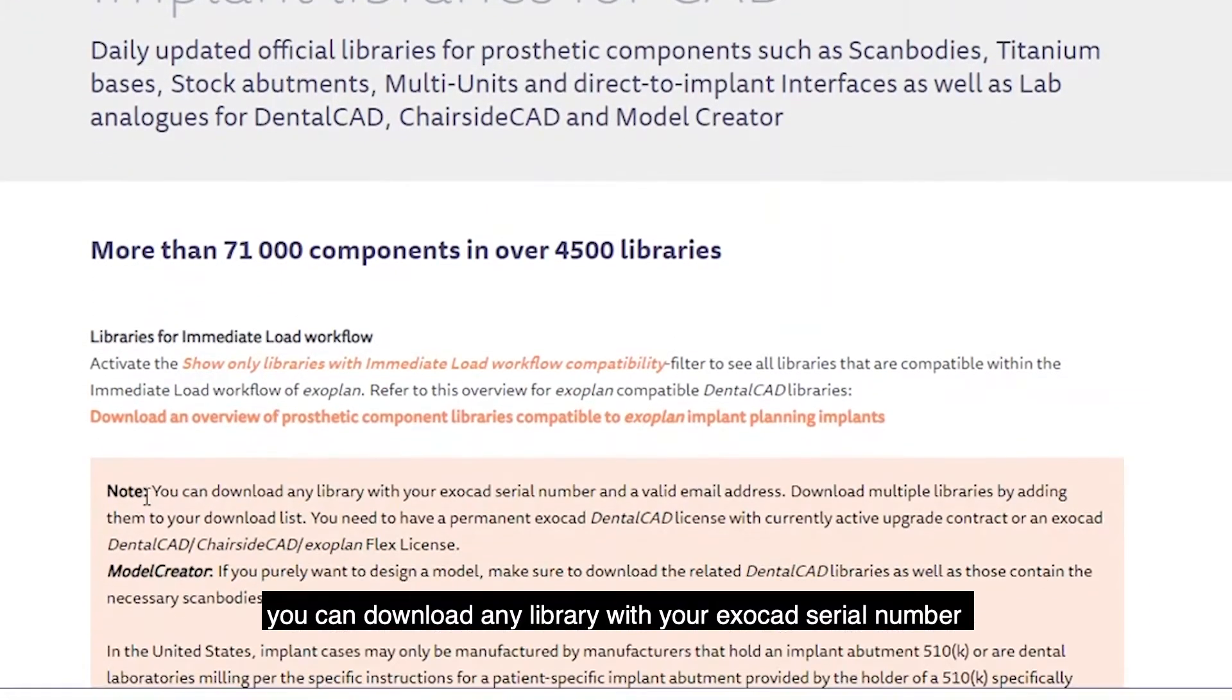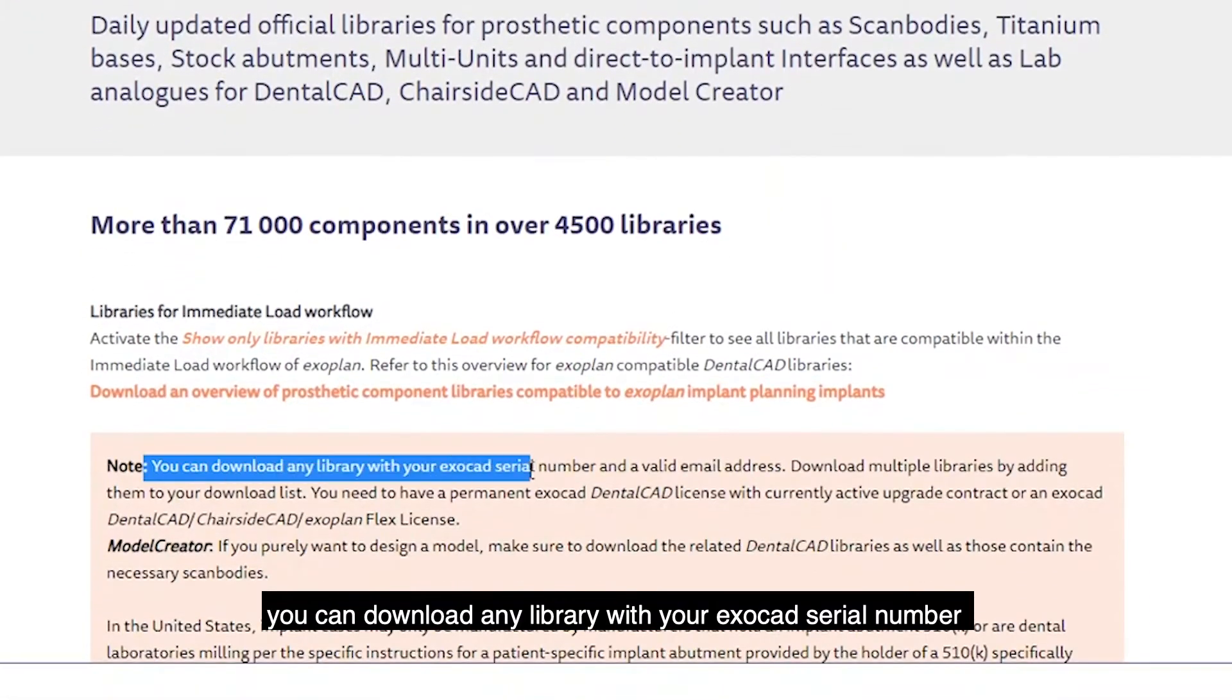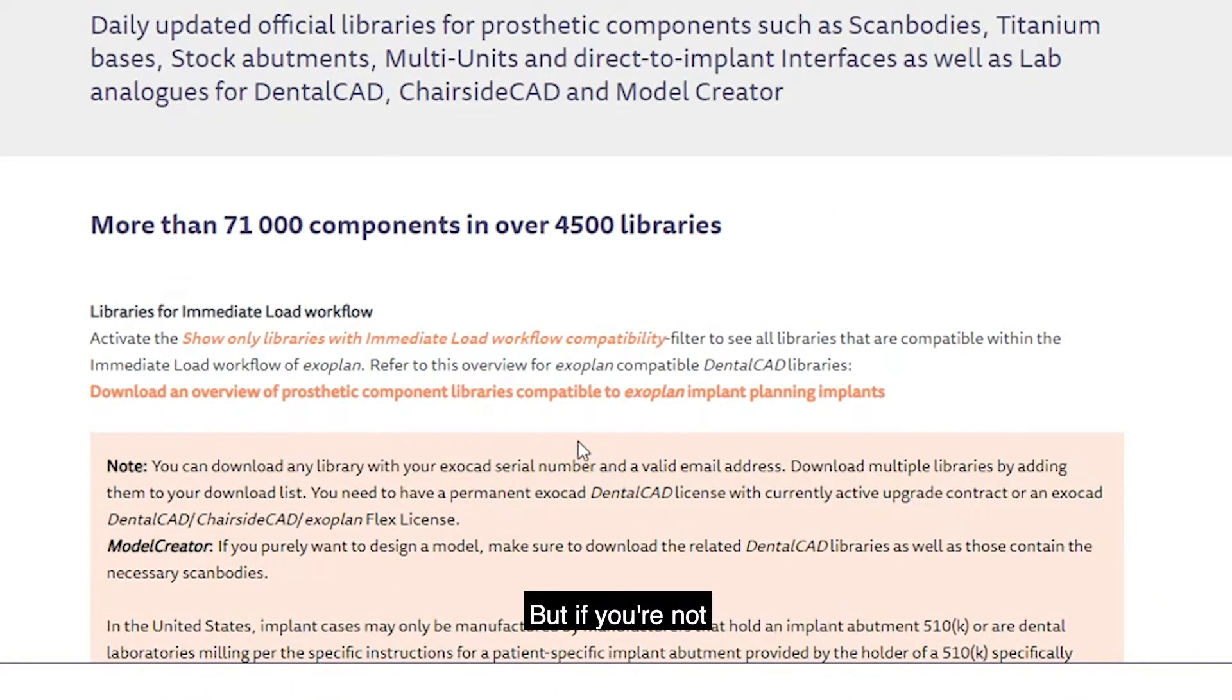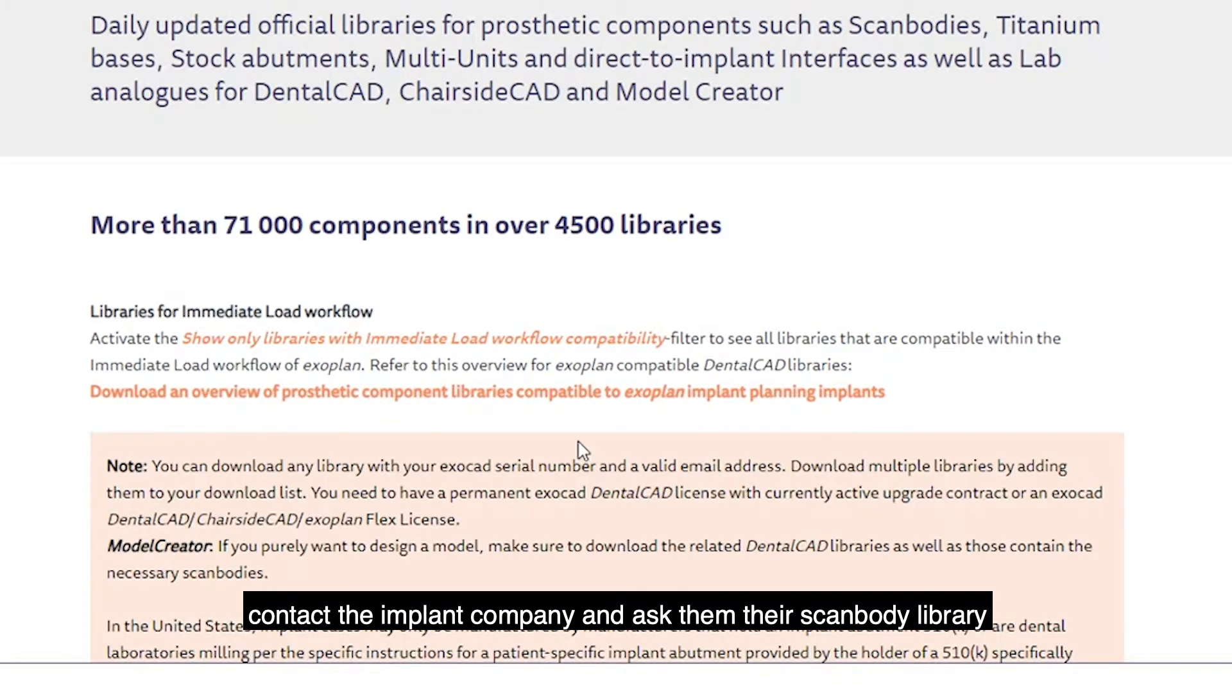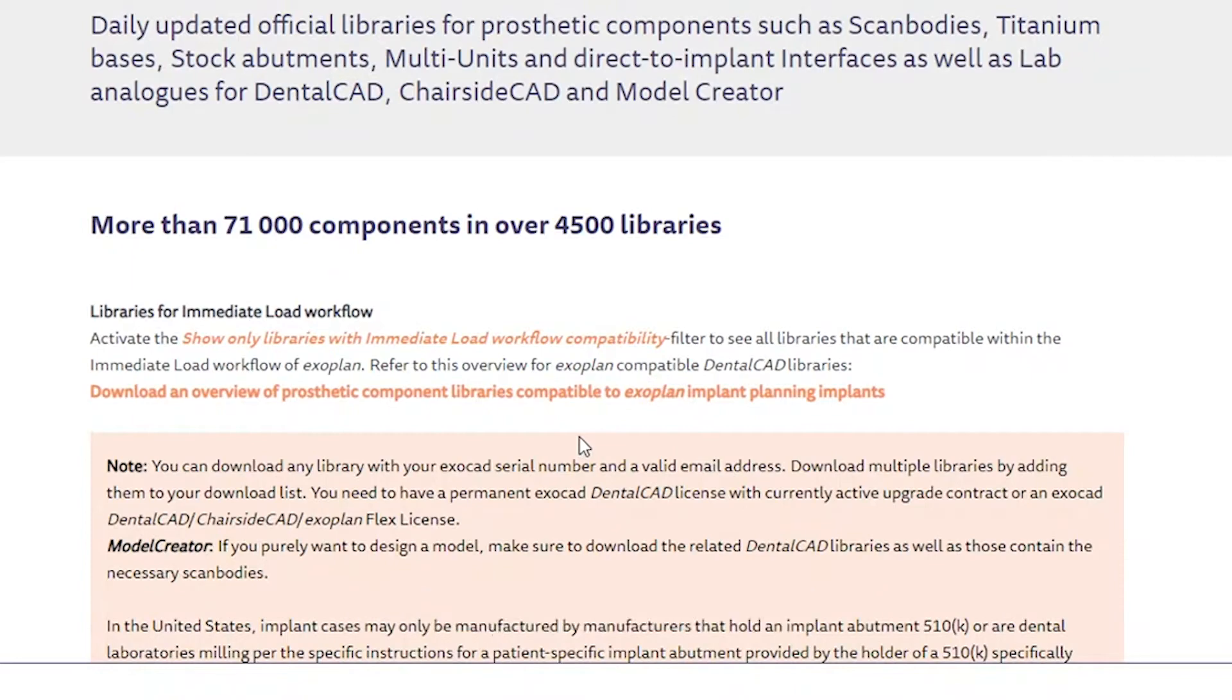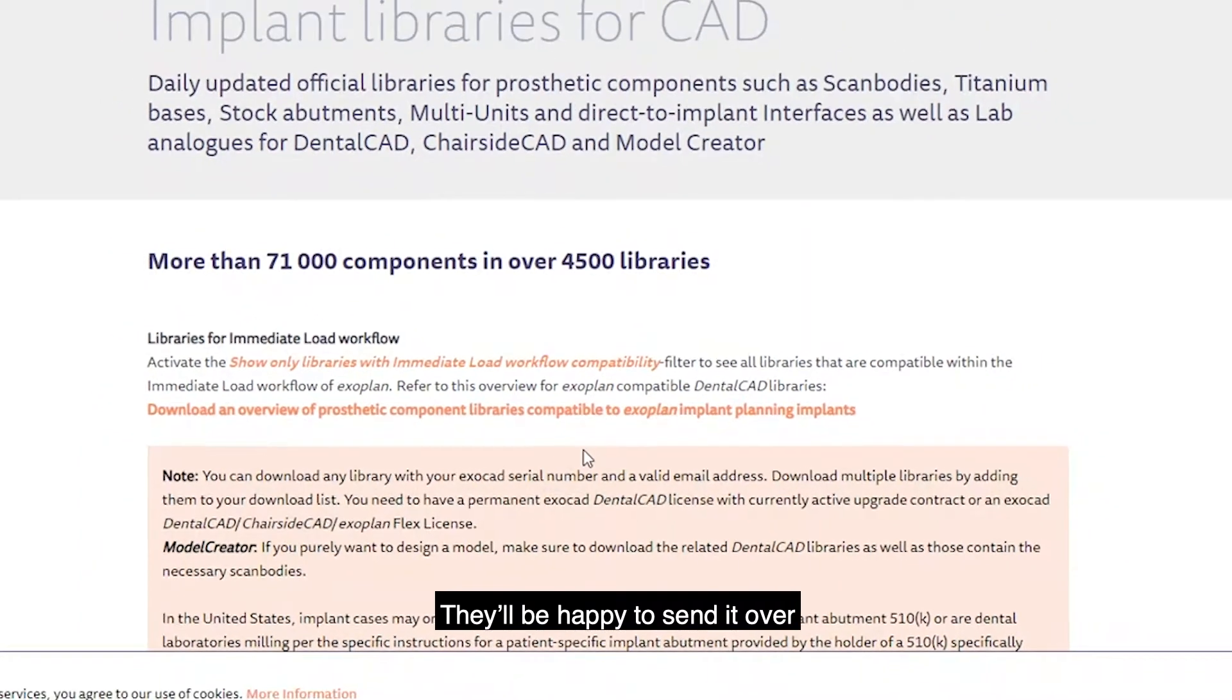You can download any libraries with your ExoCAD serial number. That means you need to have a dongle. But if you don't have one, contact the implant company and ask for their ScanBody library, the size and design that you want. They will be happy to send it over.